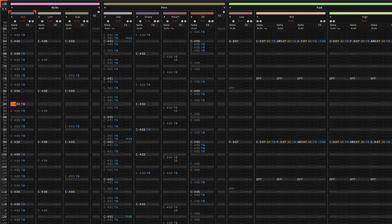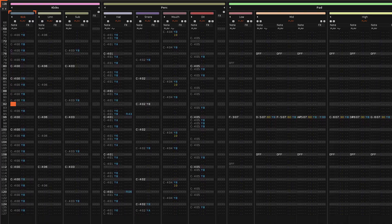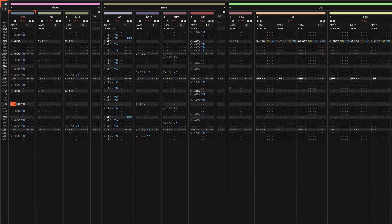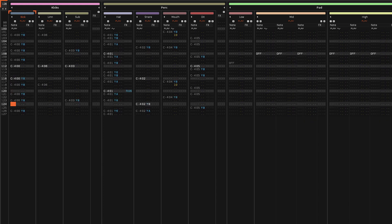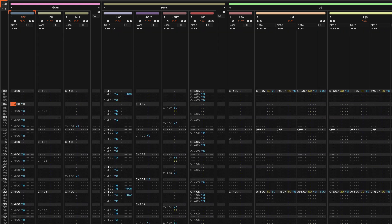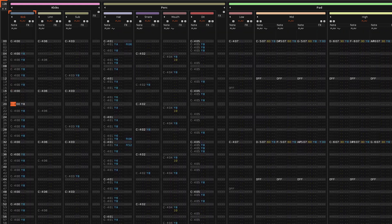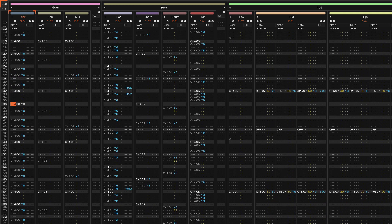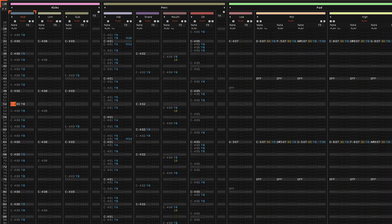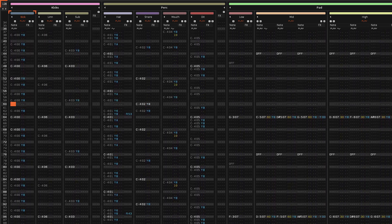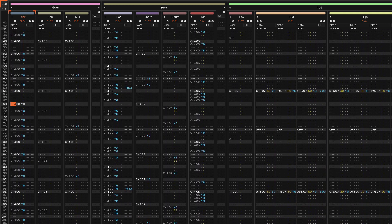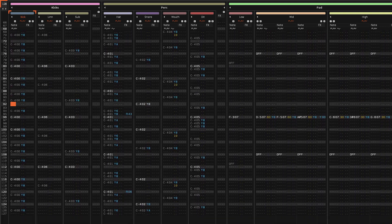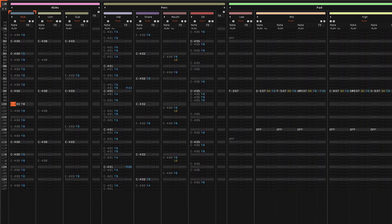There are lots of ways of introducing randomness across the various features of Renoise and Redux. But what if you generated changes at random initially, and you like what you heard, so you want those changes to be the same each time the song is played?